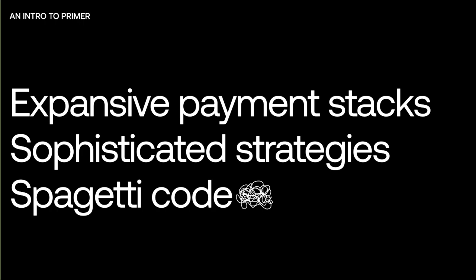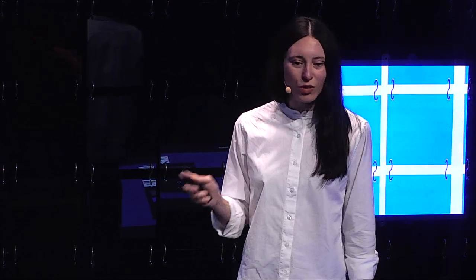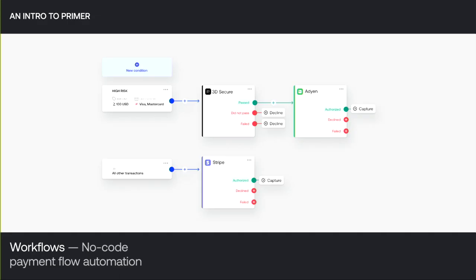This is the big problem that Primer is solving. Because now with just one integration to Primer, merchants can connect to all the services that they want to use, with only a few clicks on Primer's dashboard — no code required. Primer's universal checkout works seamlessly with all the payment methods and it's fully customizable. Then we have workflows, and this is a really cool feature. Workflows let merchants define sophisticated business logic across all of their connections and automate their payment flows.